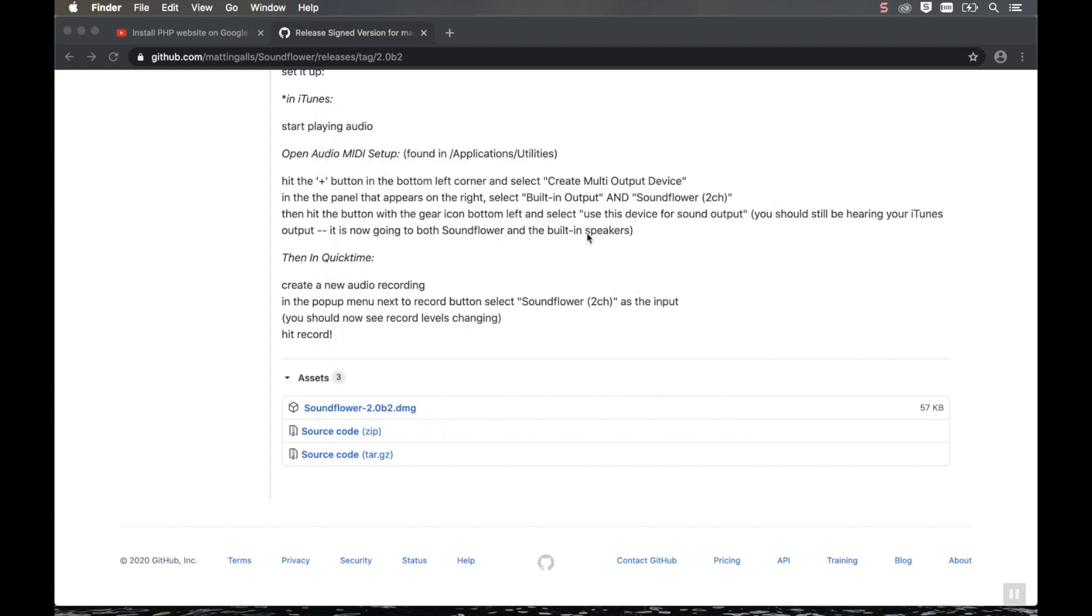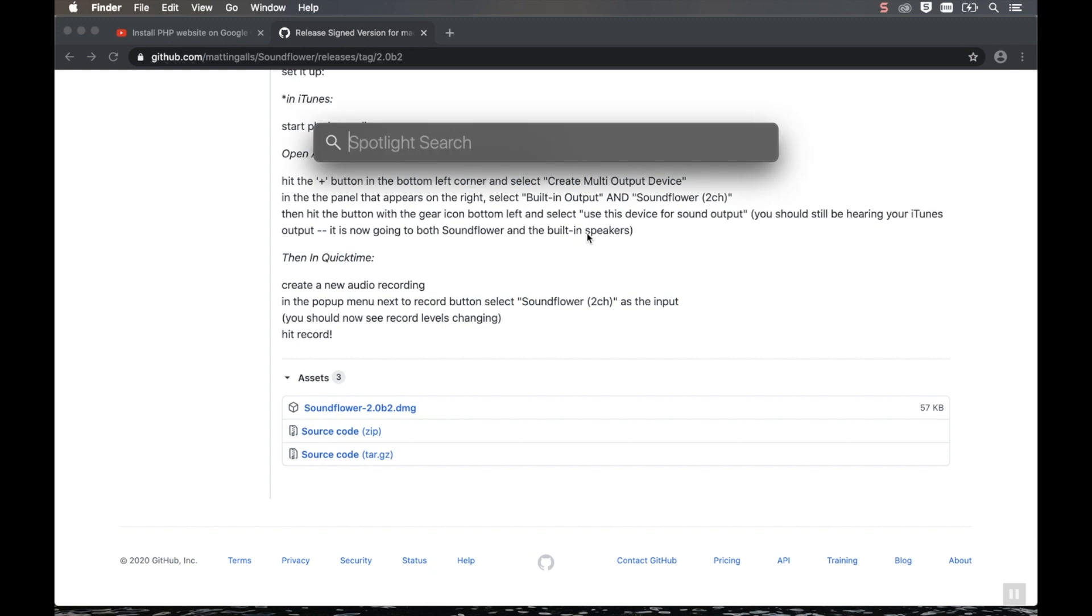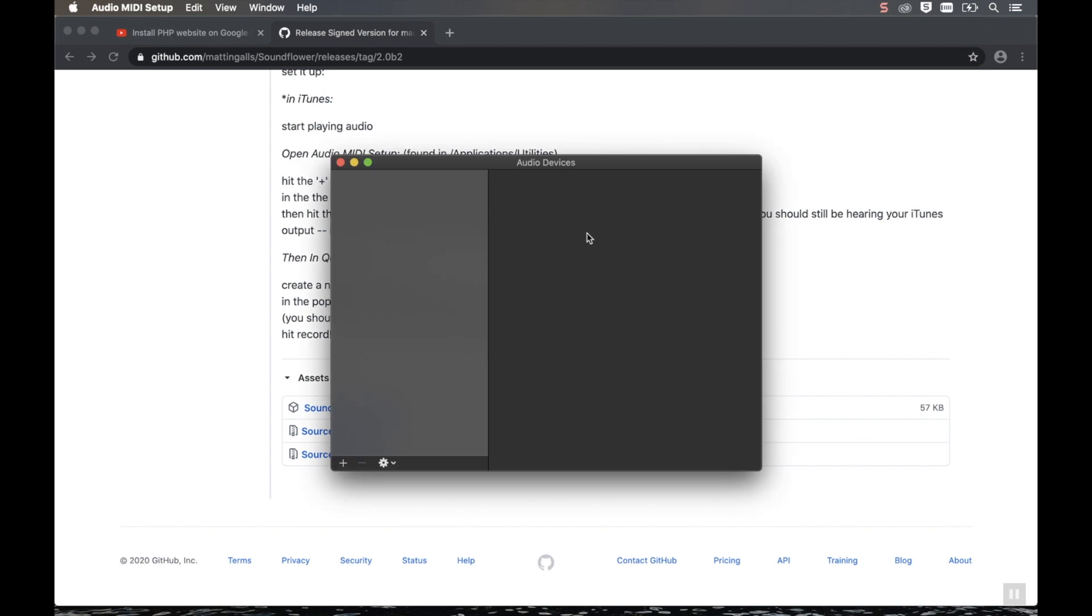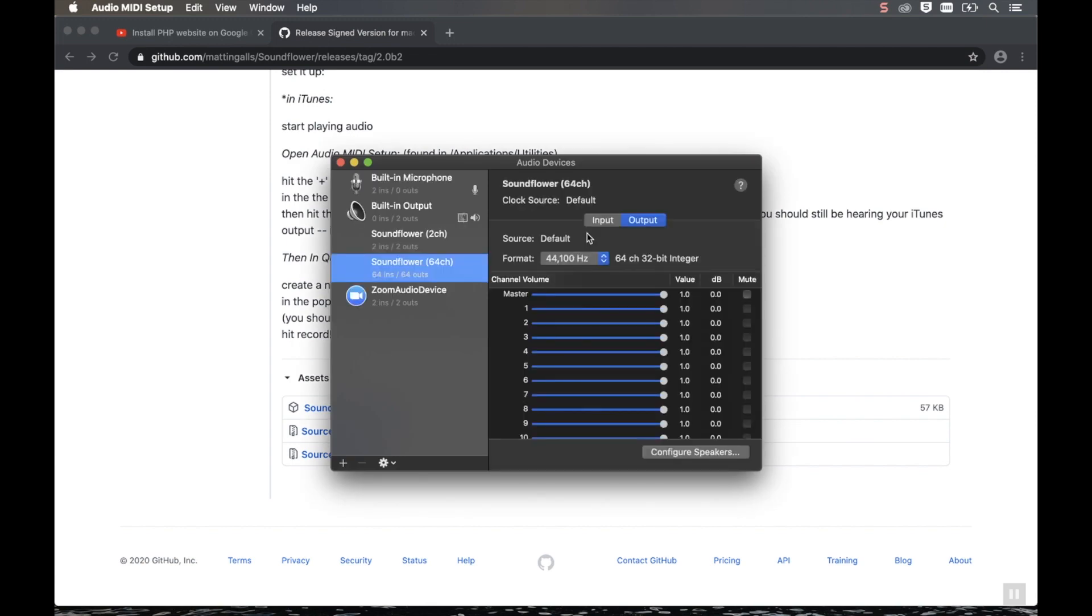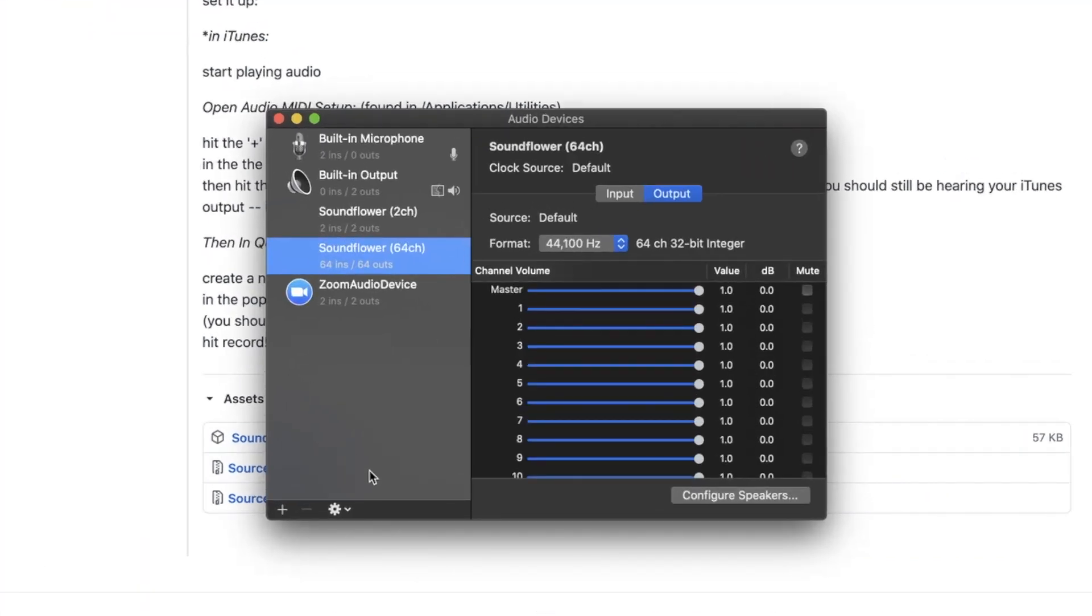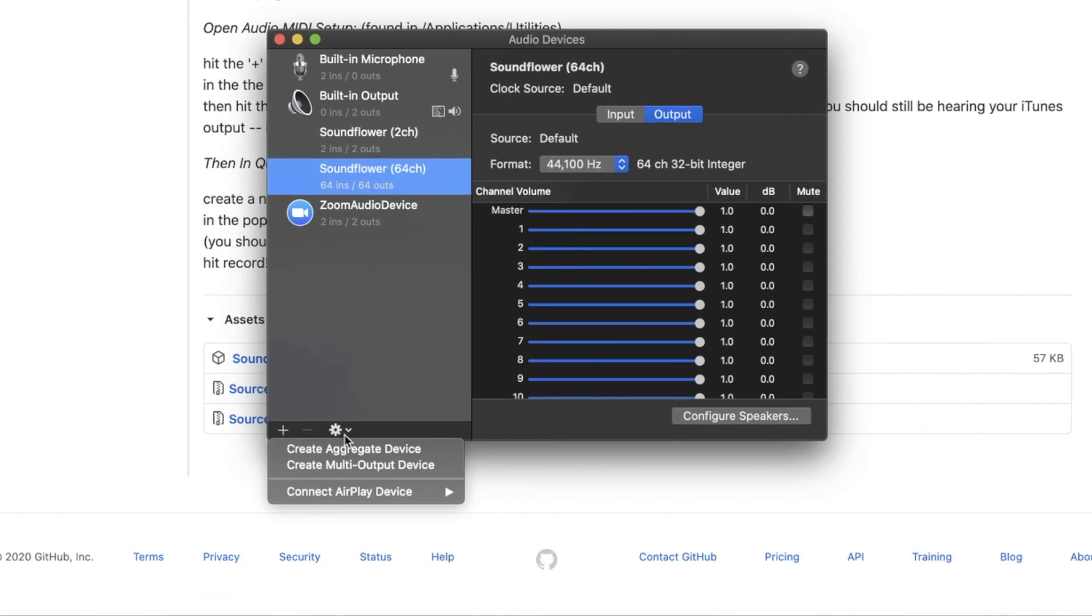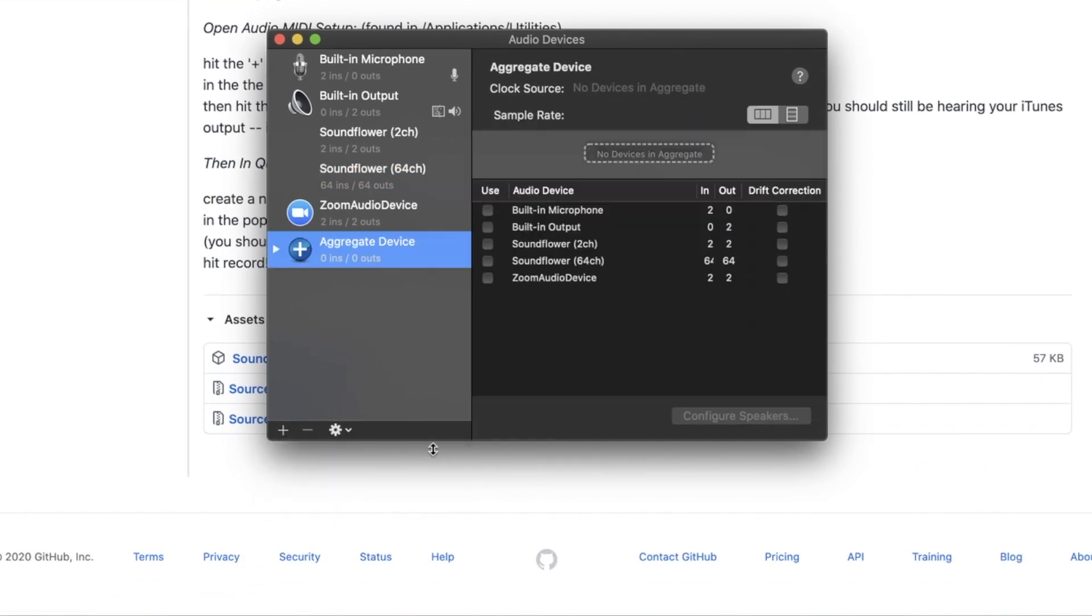So now the next thing you want to do is open Audio MIDI Setup. The fastest way to get there is just do a search for Audio MIDI Setup. You'll notice that you'll have SoundFlower 2CH and 64CH. Now click Plus on the corner. And click Create Aggregate Device.